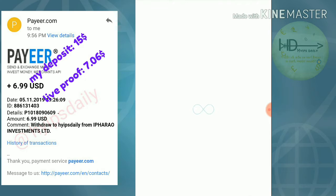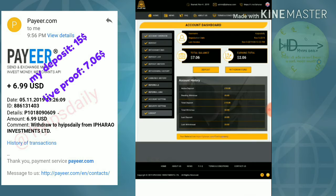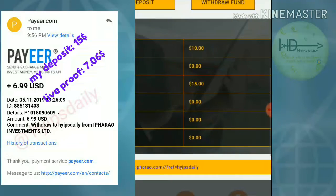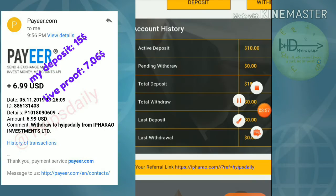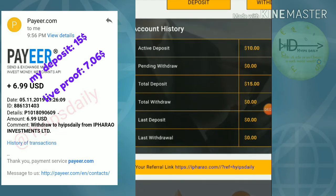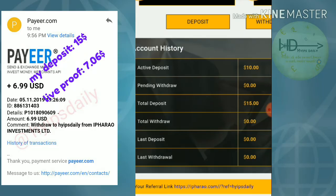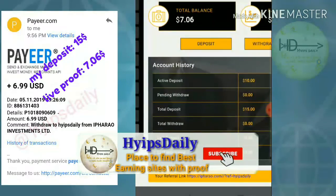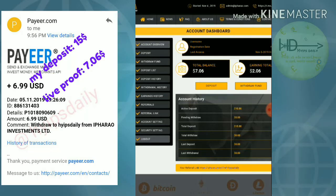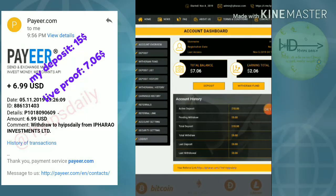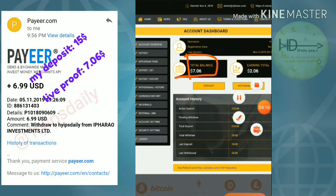Here you can clearly see that I have deposited $15 in this site and my active deposit is $15. My total account balance is $7.006 and I am now going to withdraw this fund. I will hit the withdraw funds button.